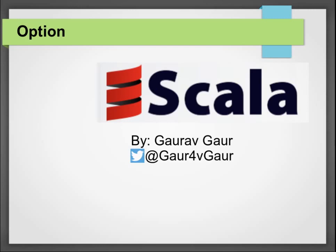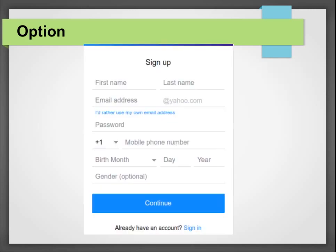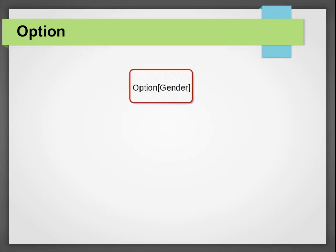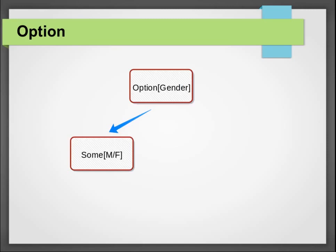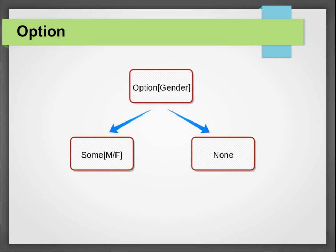Consider this login form from Yahoo. Pay a particular attention on gender field which is optional. It is upon the user to fill this information. If a user answers the field, the gender is going to have some value else it will have no value or we call it none in Scala. This is how Scala option works. You can apply pattern match and other higher order functions on options to fetch the value inside this option container.